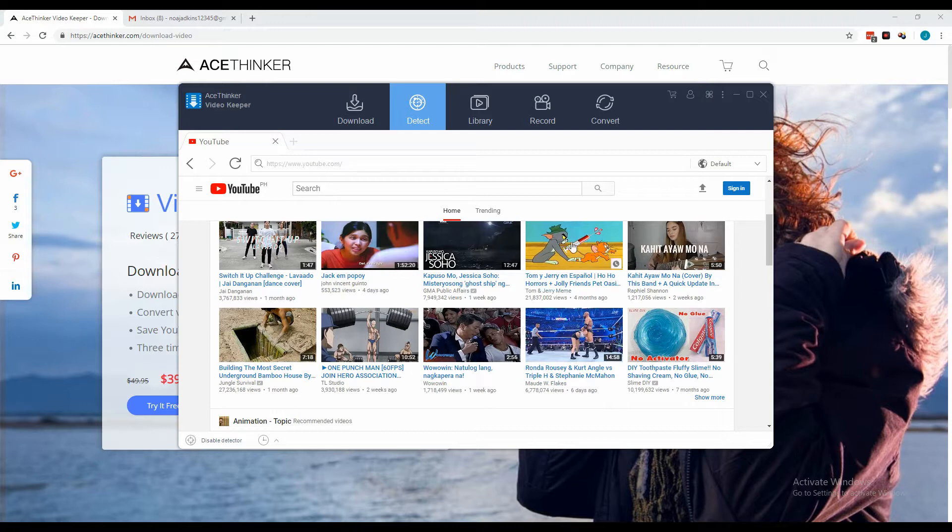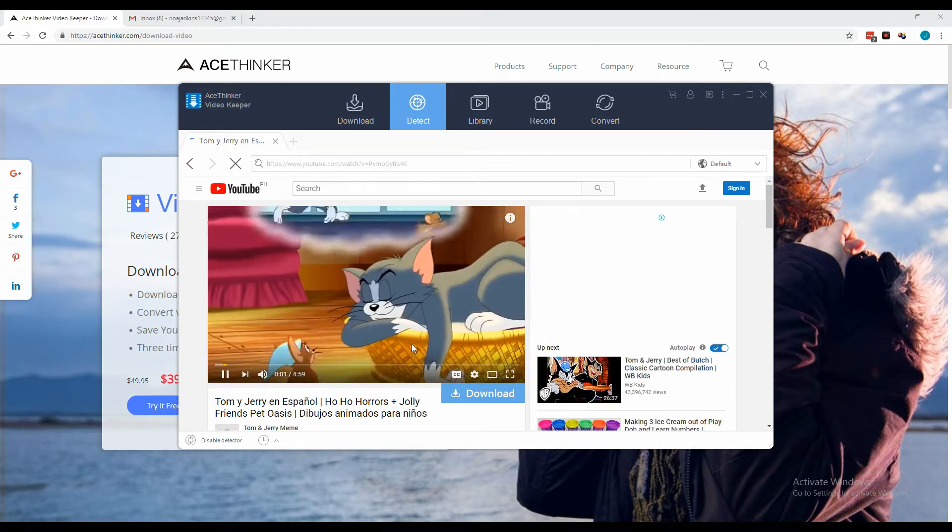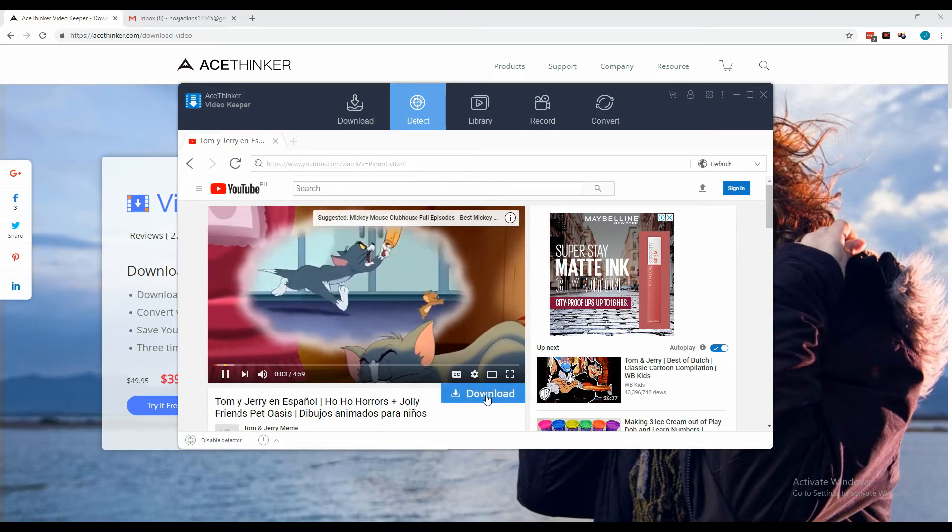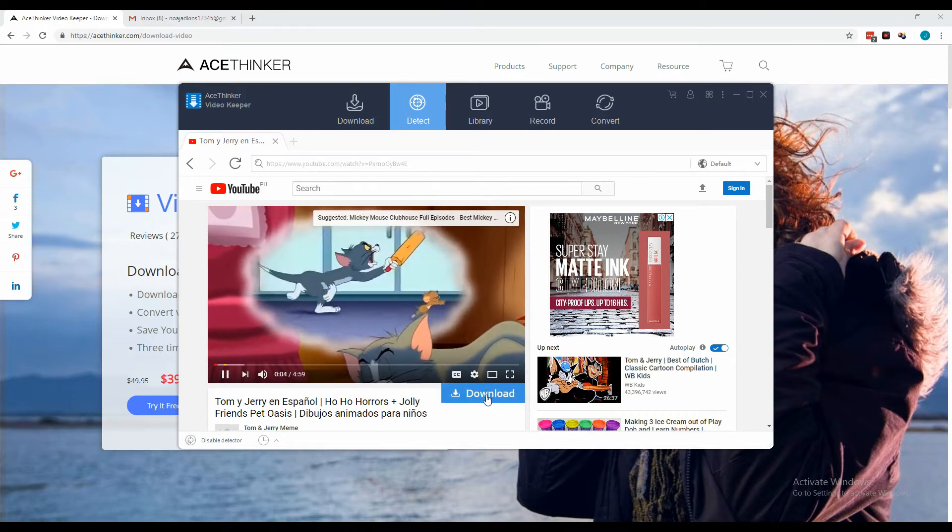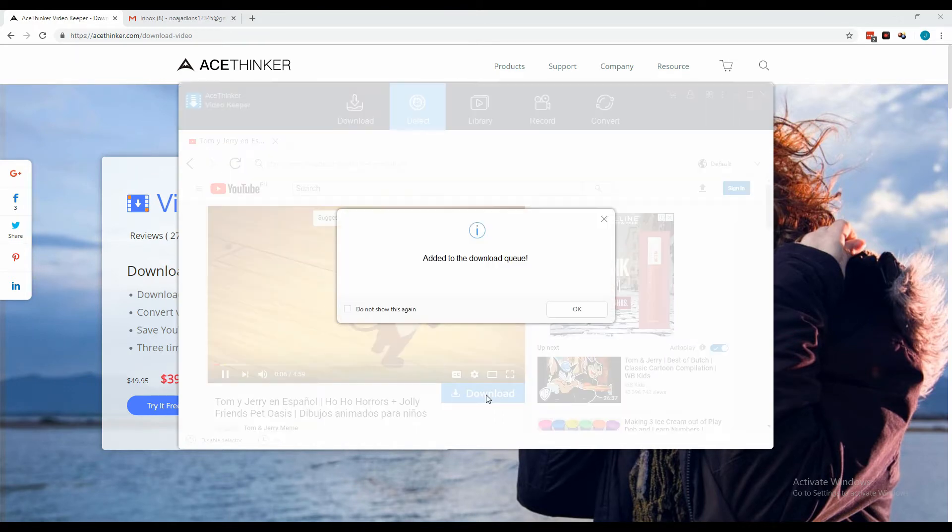For this example, click the video that you want to download and click the download button just below the video, and it will be added to the download queue.